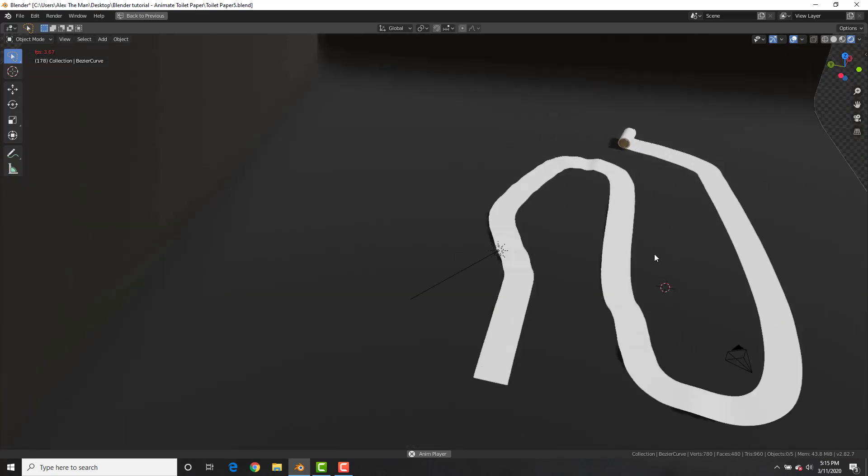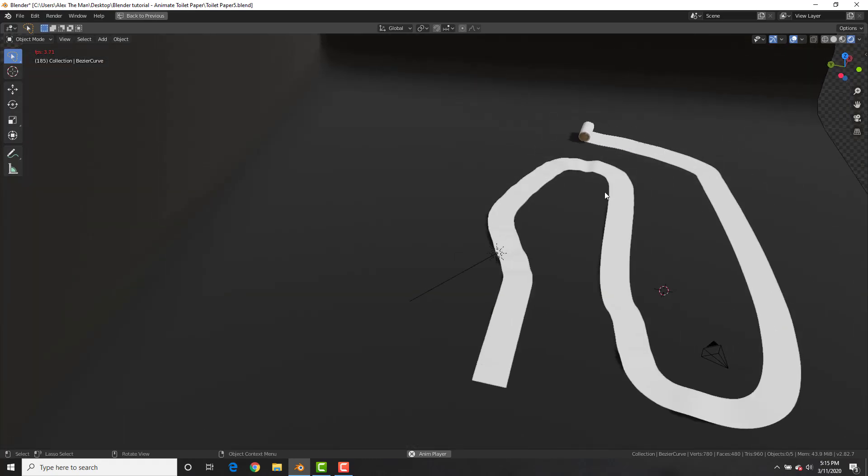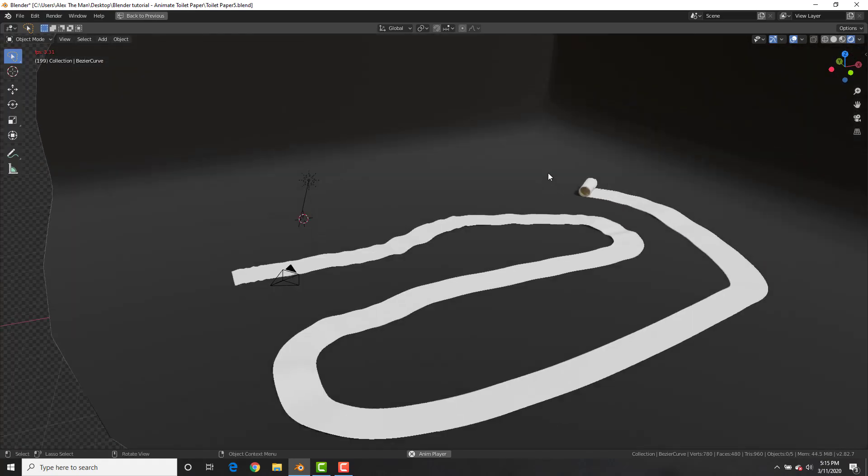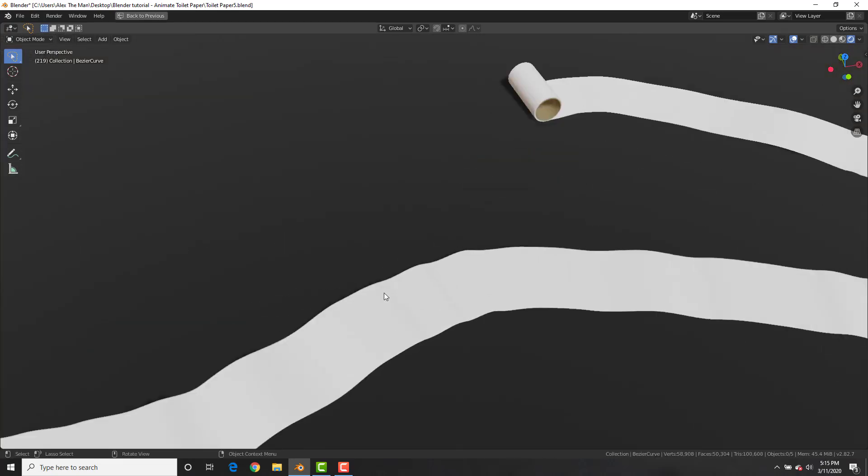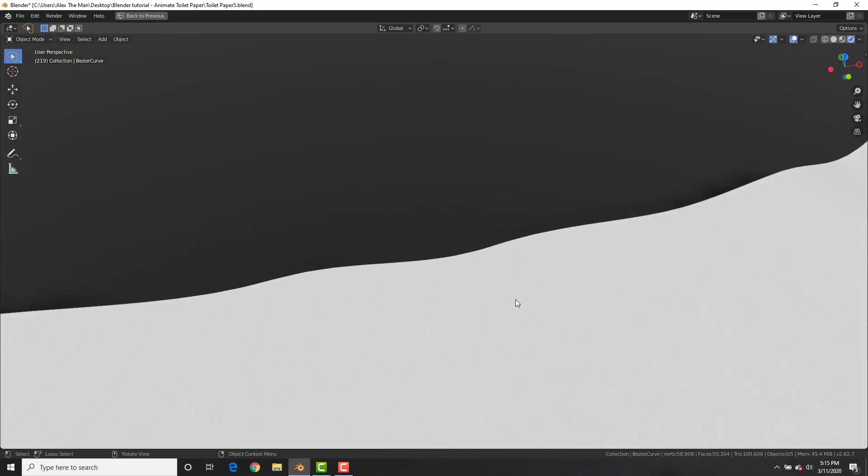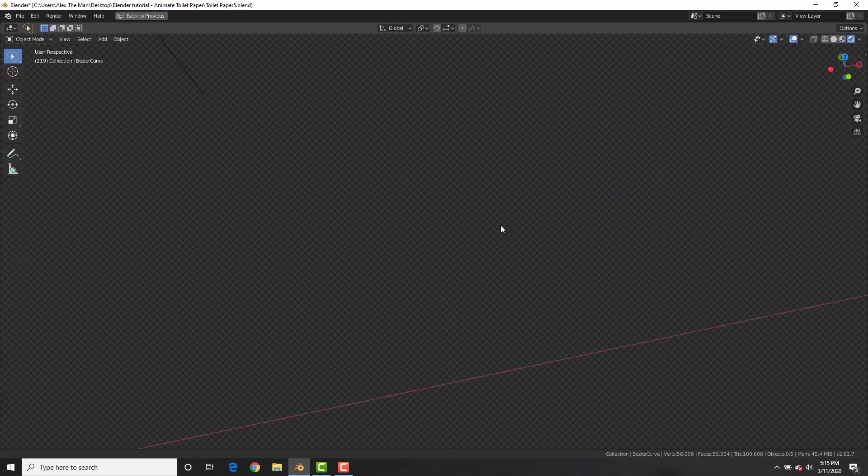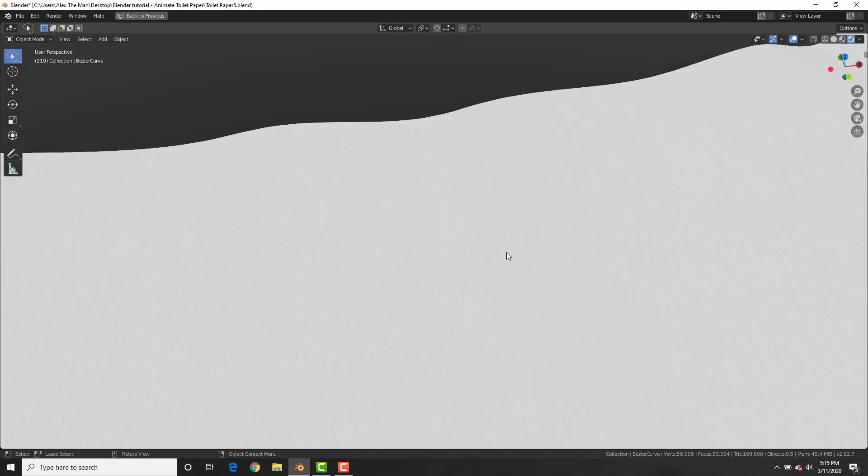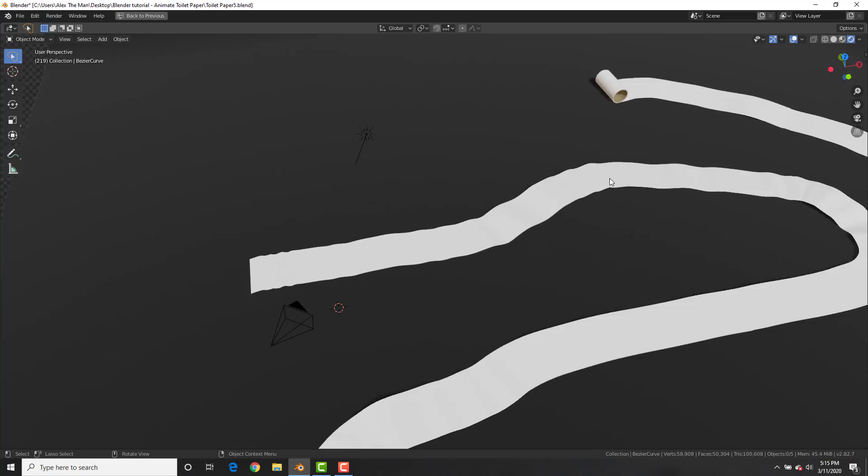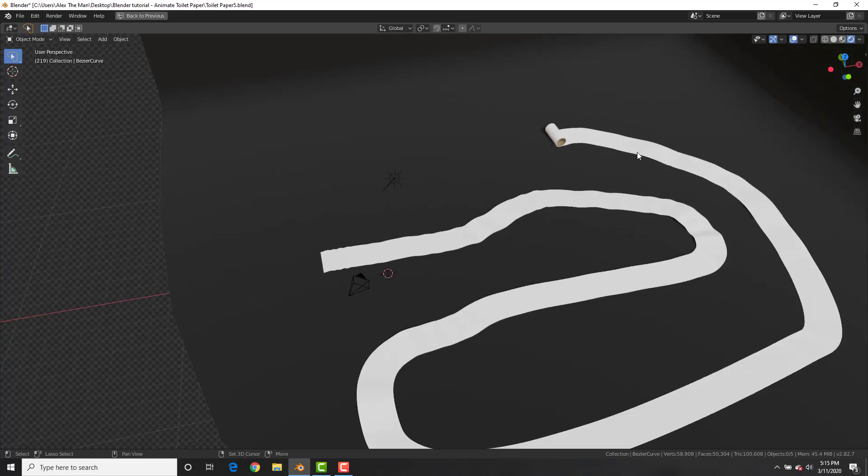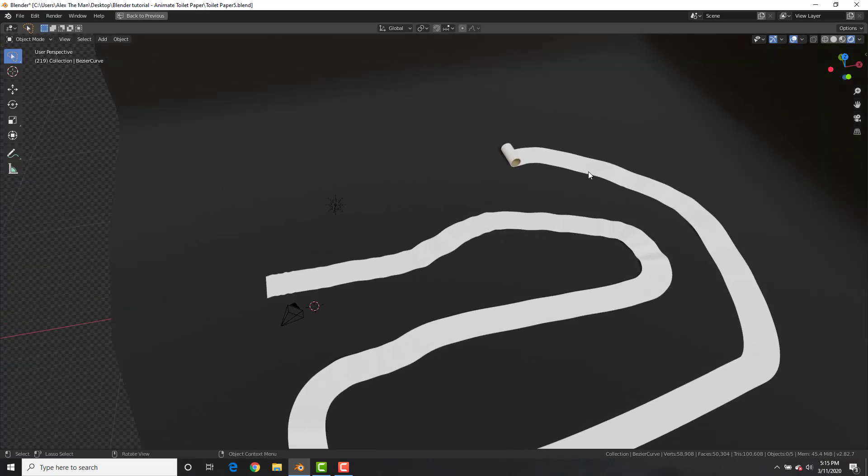As you can see here, we are going to be creating this animation. The roll of toilet paper actually goes down in size, and it's about the skills and techniques and the method that we are going to learn here. This is going to be really cool. And since the world is running out of toilet paper, now we can make our own in Blender.